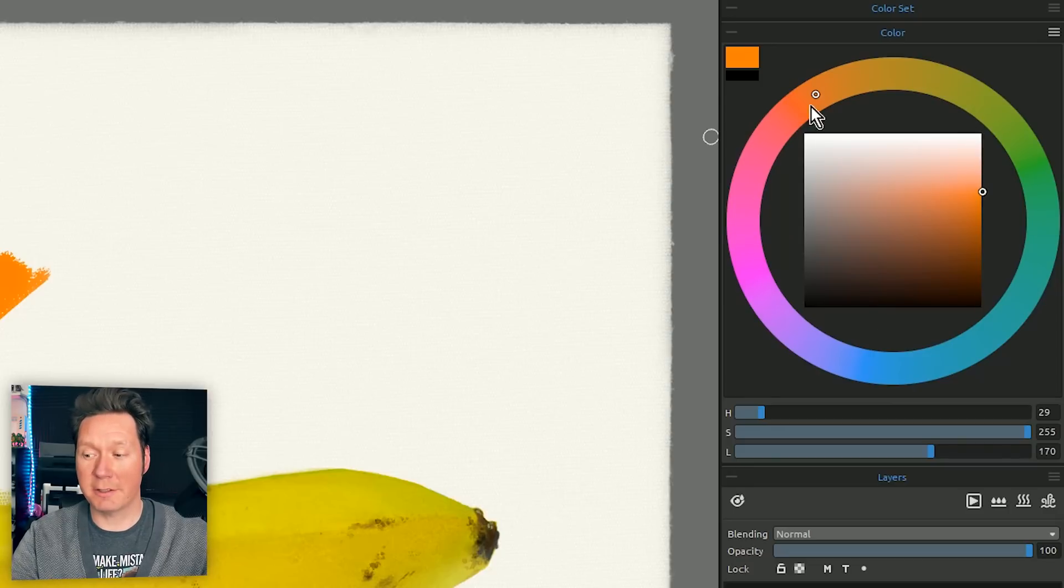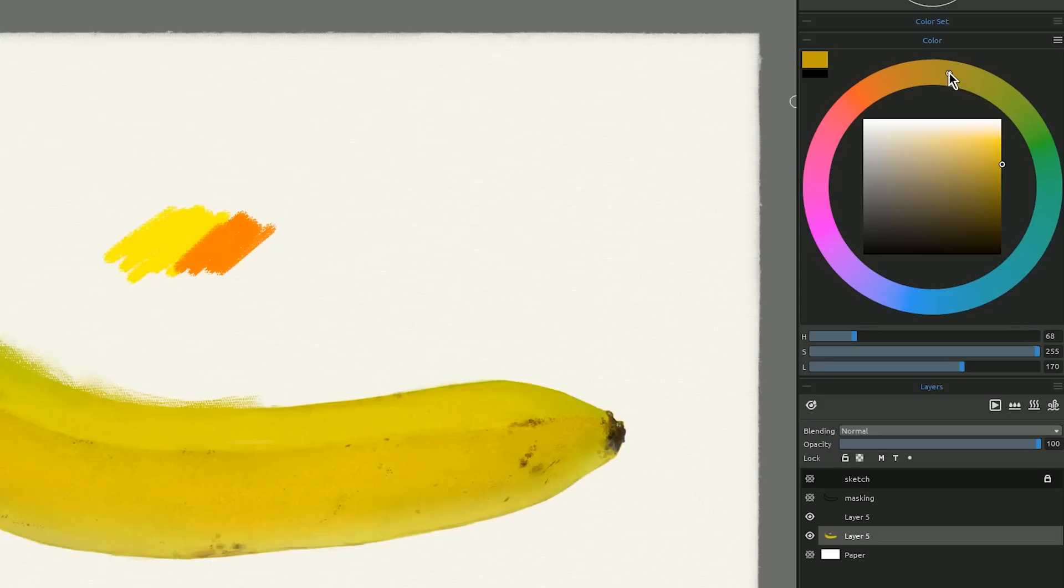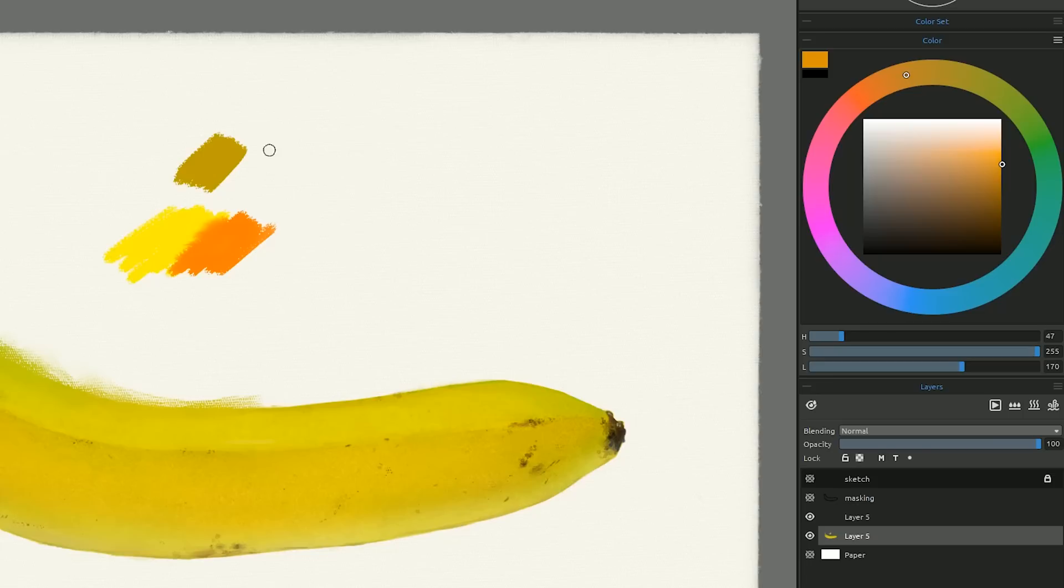So that means that this yellow here if I put that down will be equally as bright and saturated as the orangish color when I put that down.